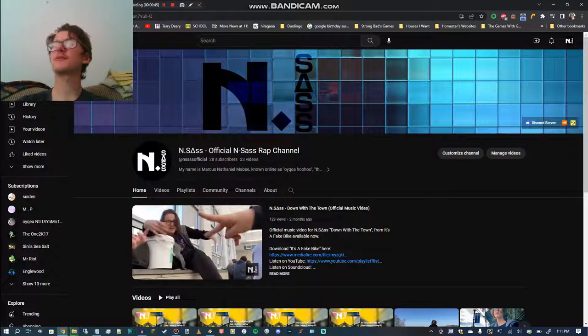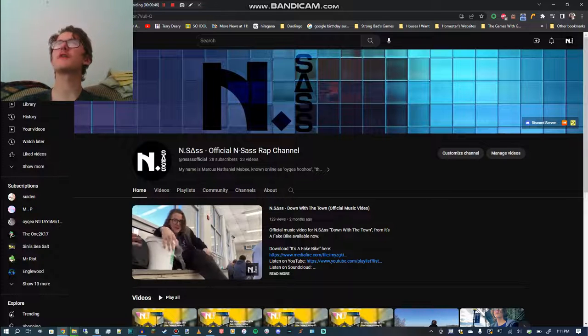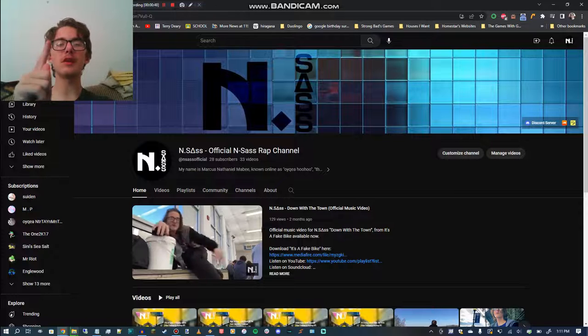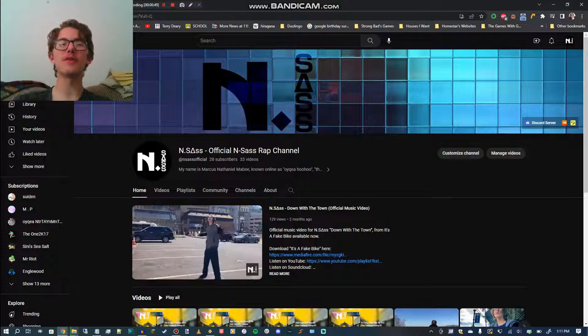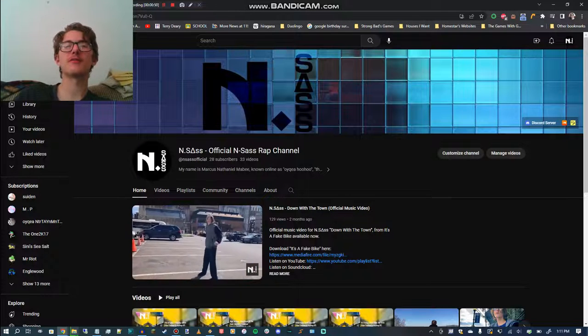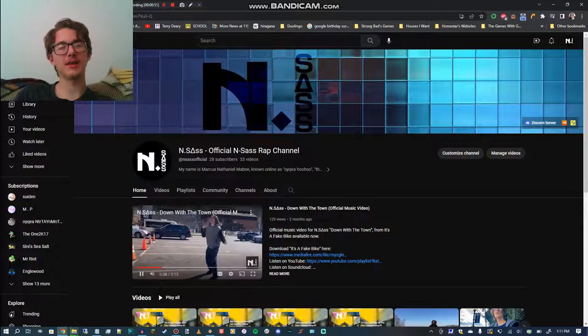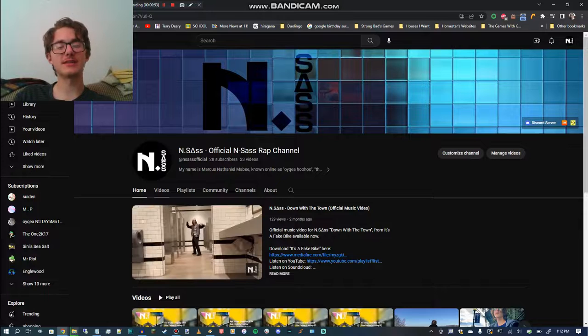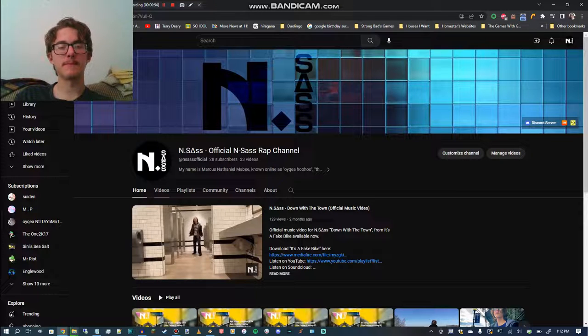instrumentals, and some newly recorded stuff, and my only full live concert recording. So there's a lot of content in there.